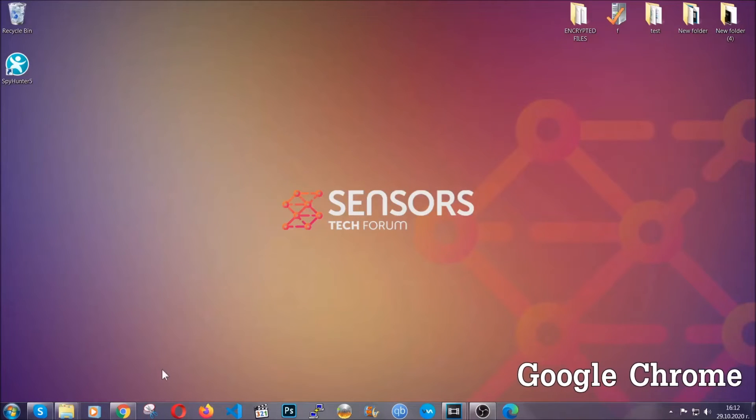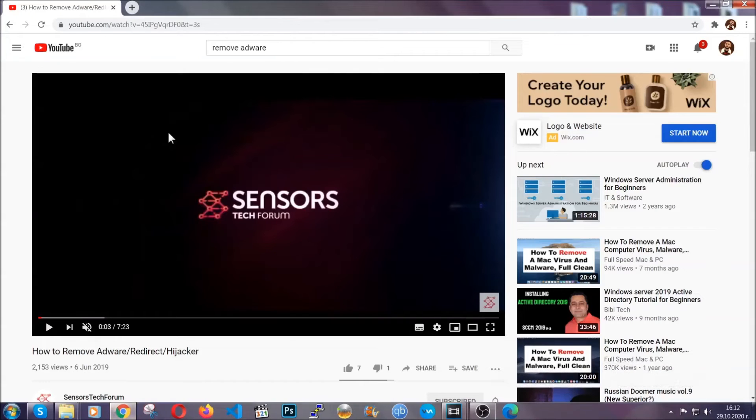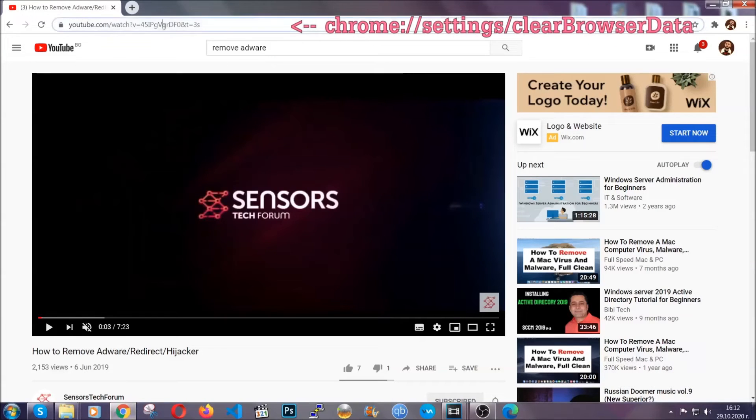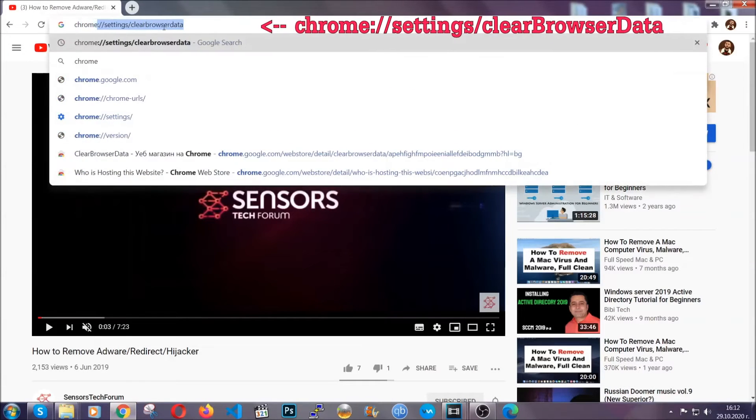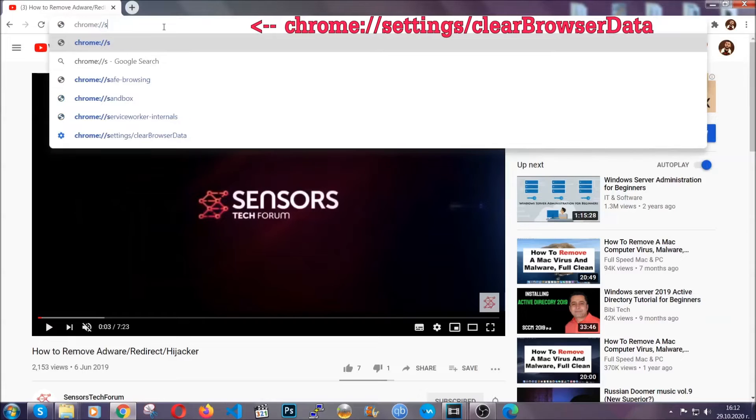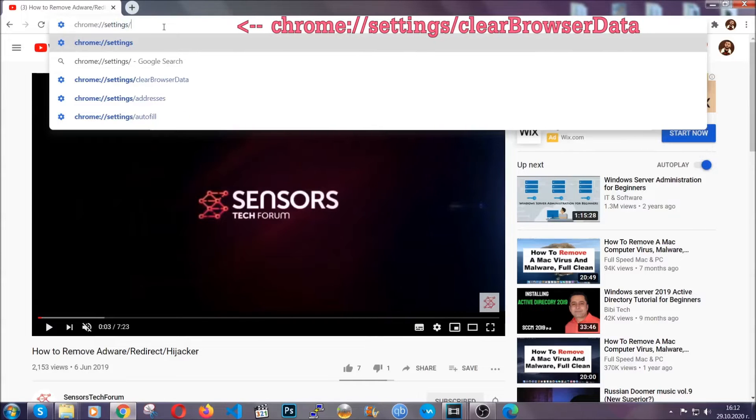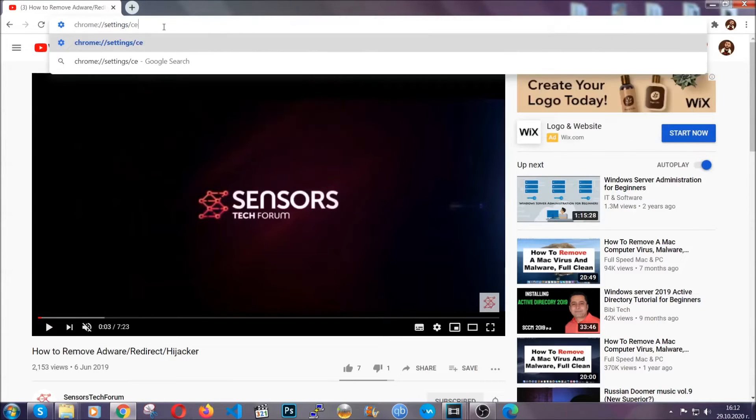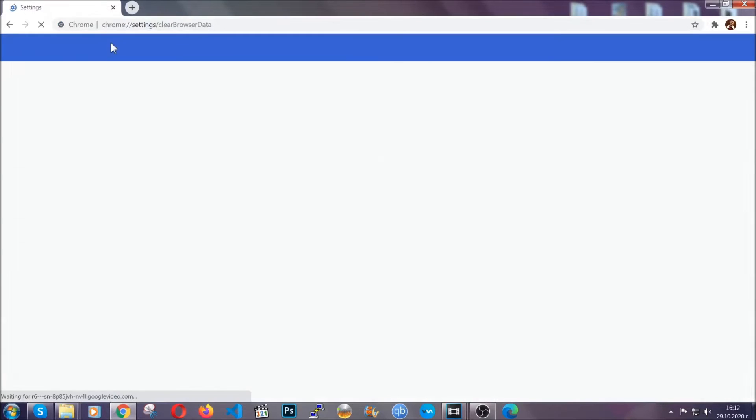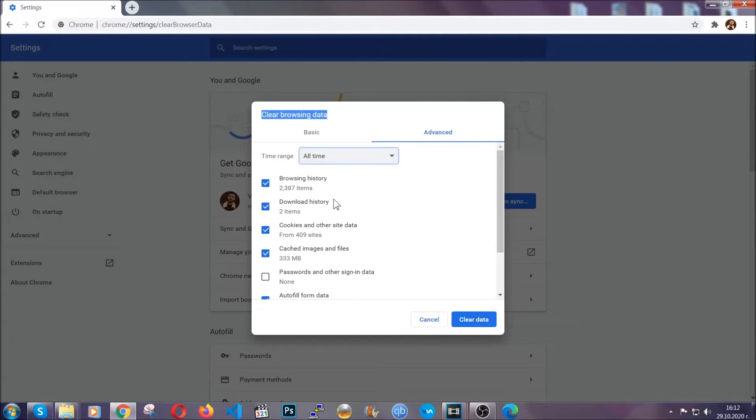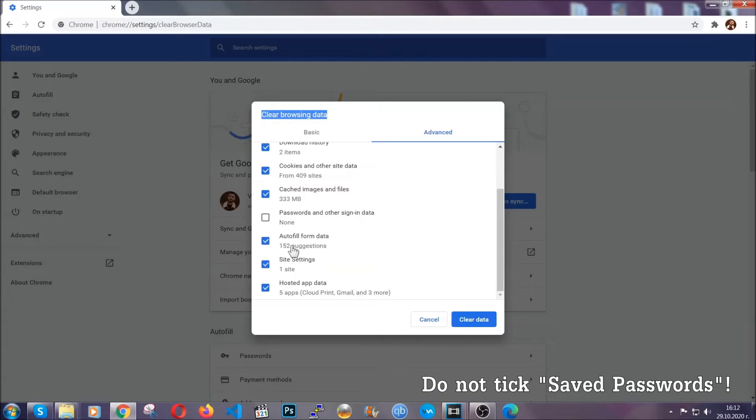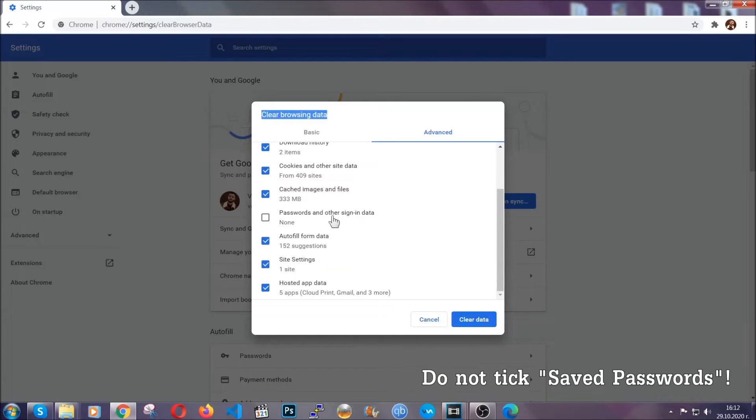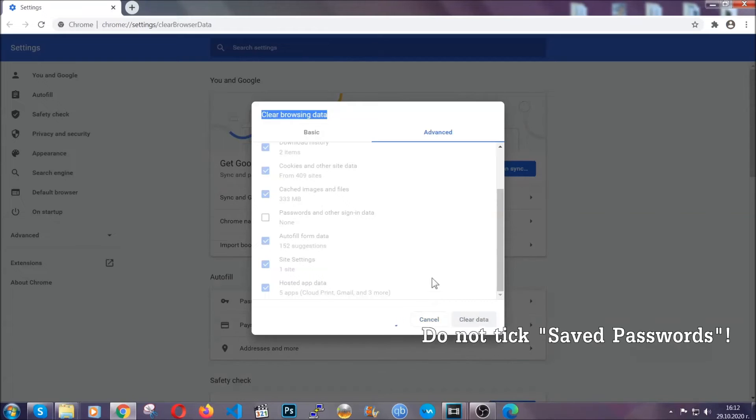For Google Chrome you're going to have to open Chrome and in your address bar type chrome://settings and then clear browser data. This will open the clear browser data window which when you open it you're going to select on the time range all time. And when you do that you're going to take everything besides passwords and other sign-in data. And then you're going to click on the clear data button. Easy as that.